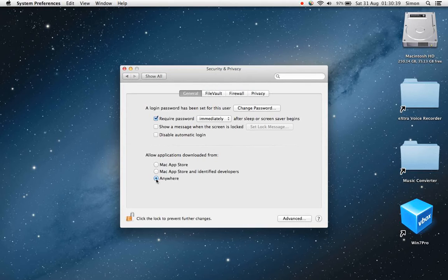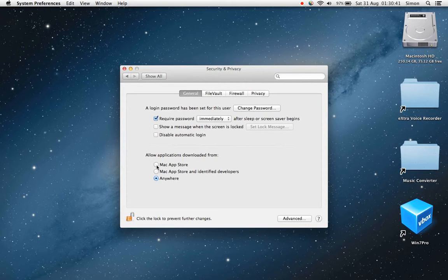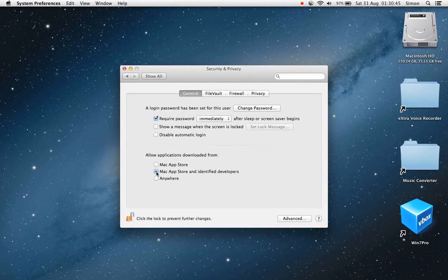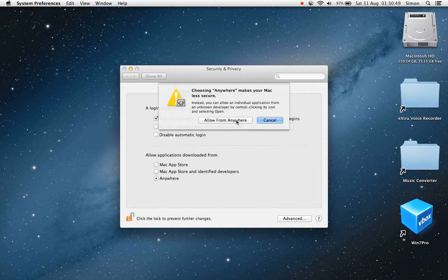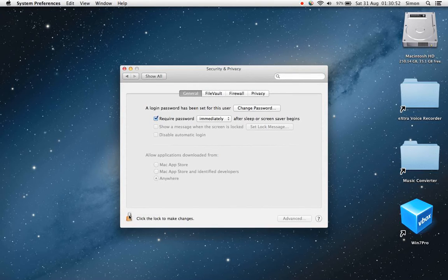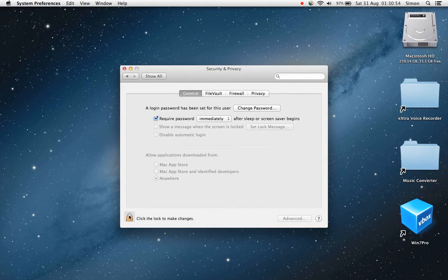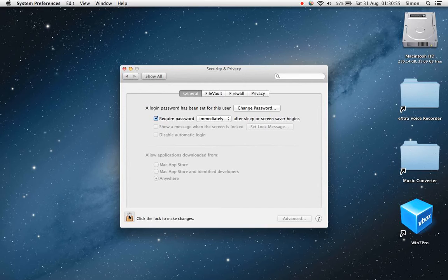You'll see mine is already set to Anywhere, but if yours is set to Mac App Store or Mac App Store and identified developers, change it to Anywhere. You can then click lock to prevent any further changes.